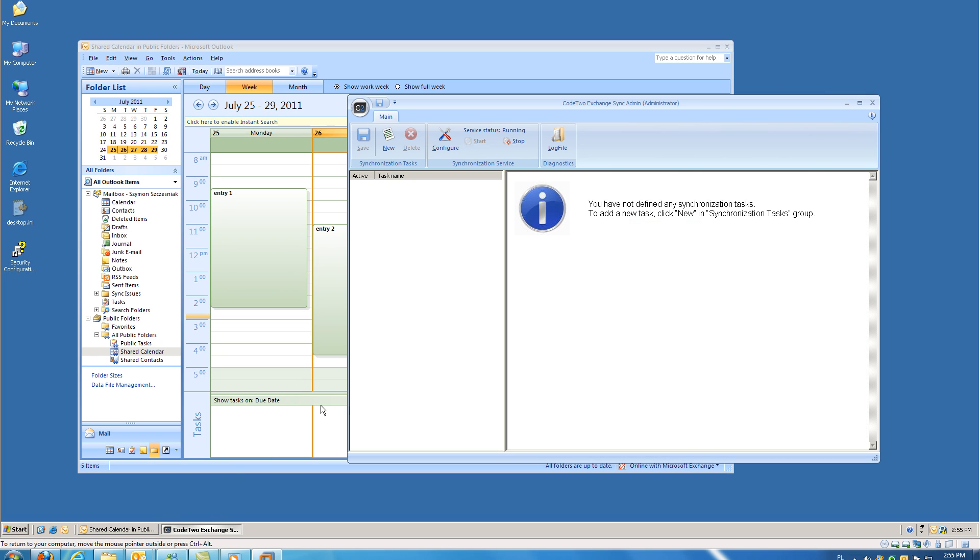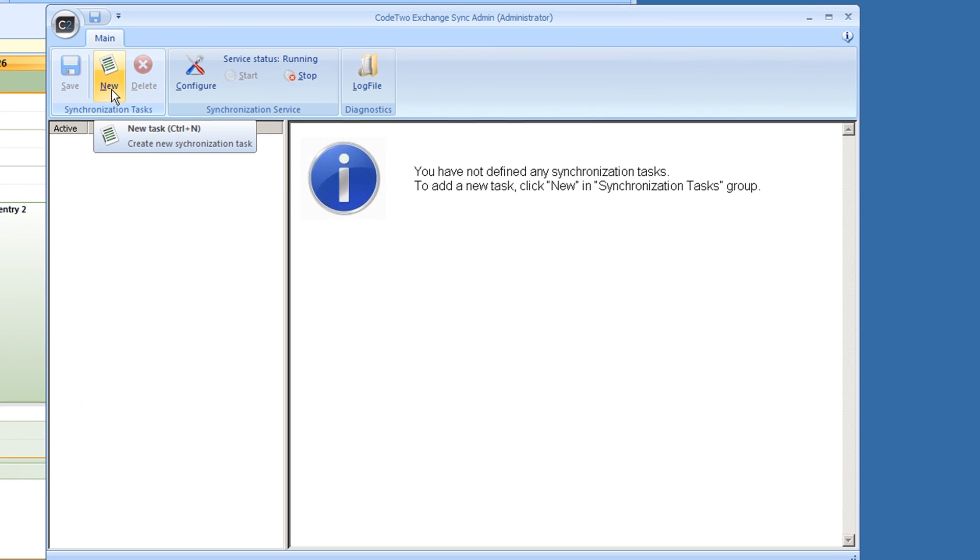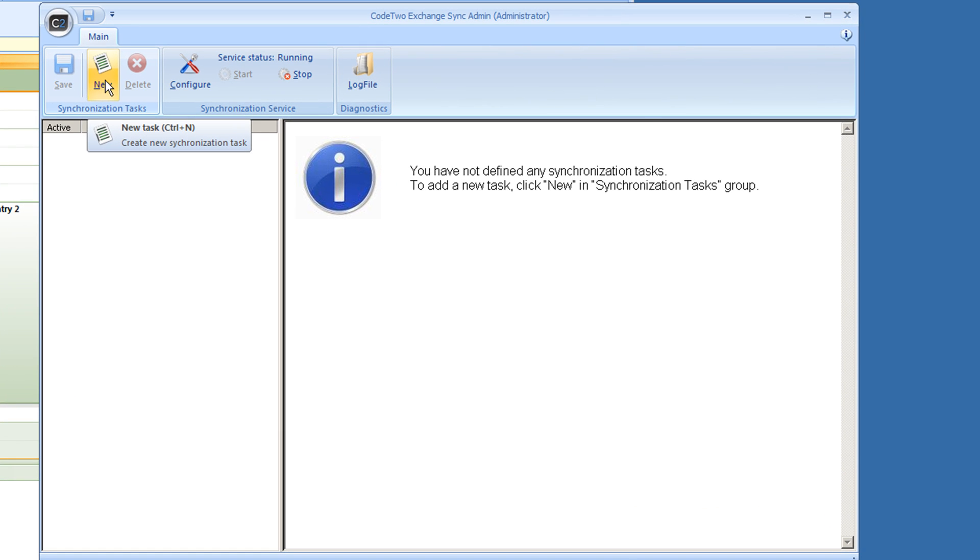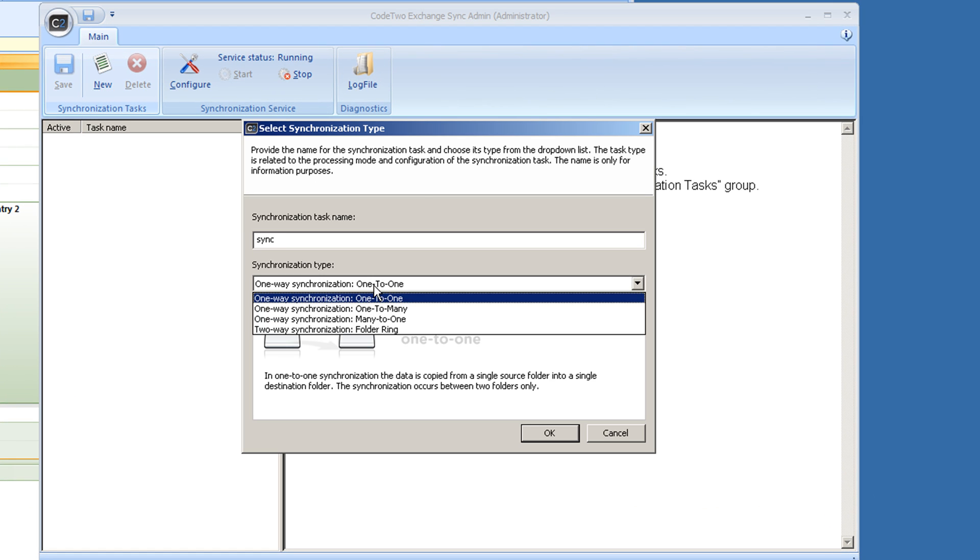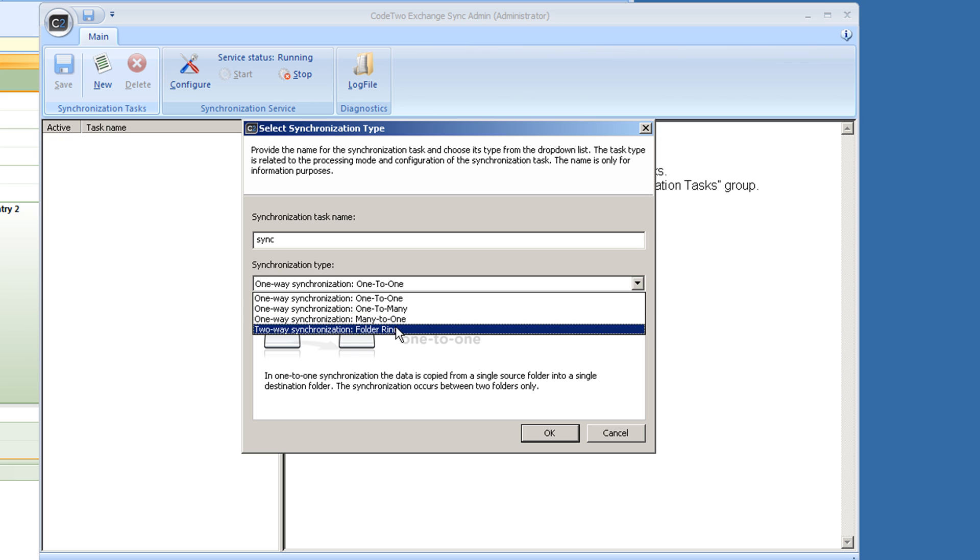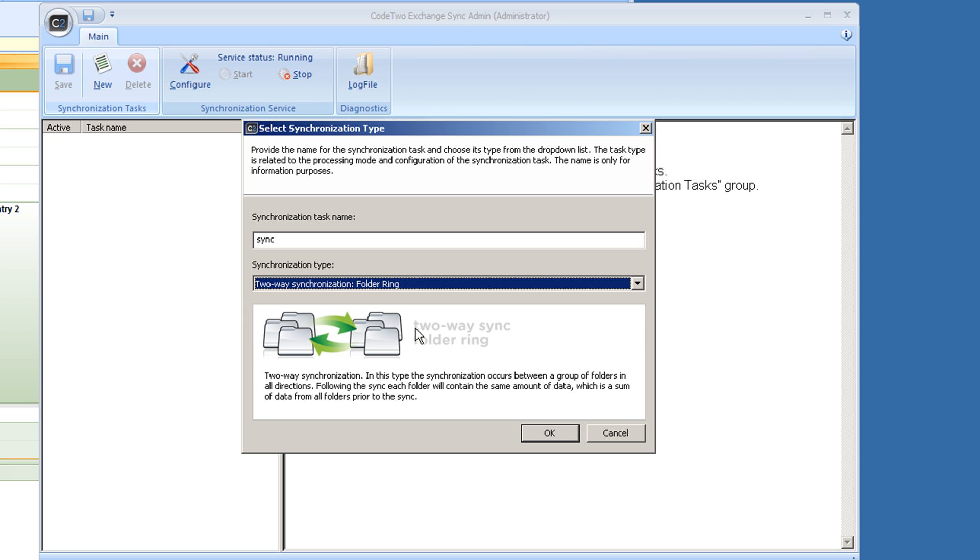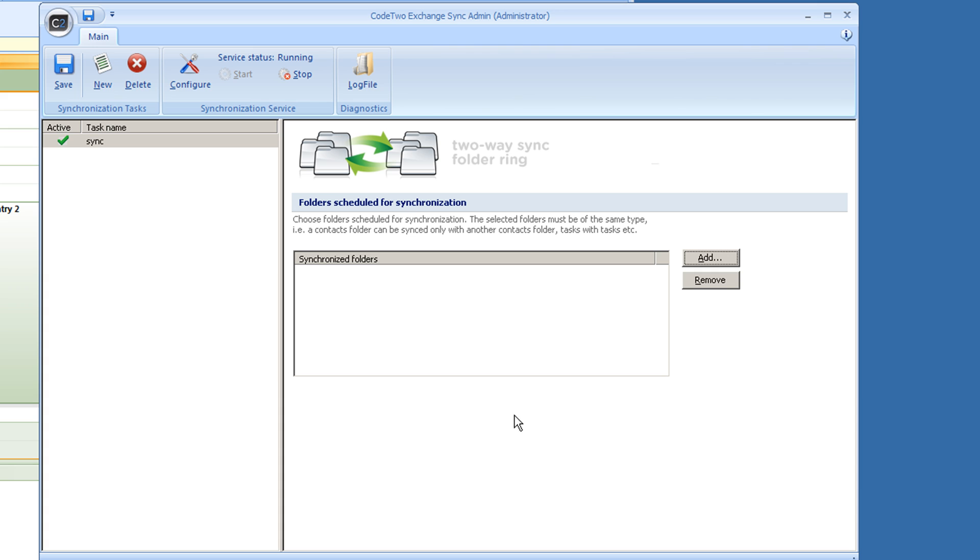To start any synchronization task, you have to create it first. I'm going to select two-way sync, which will allow me to make changes in public folders. OK, it's been created and now it's displayed in the left pane.